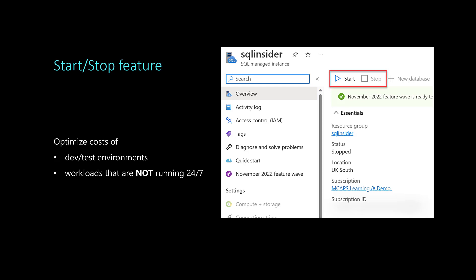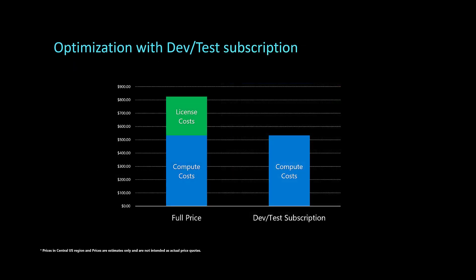DevTest environments and workloads that are not running 24x7 are good candidates for this feature. Using a DevTest subscription, you don't pay for license, but you are still charged for computing.